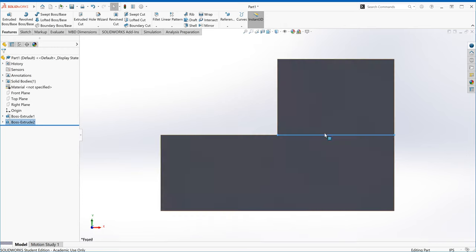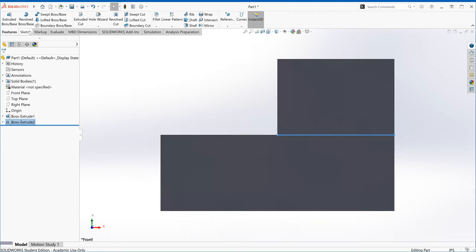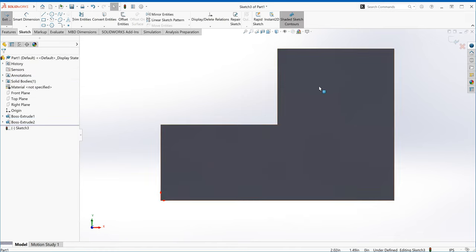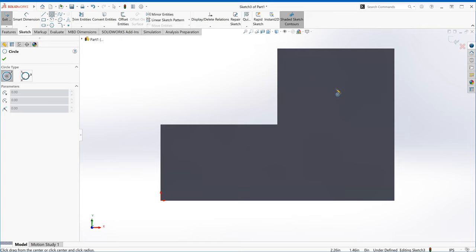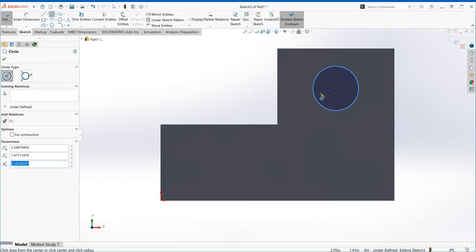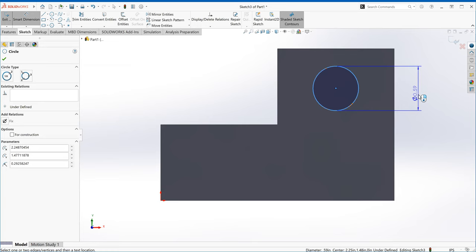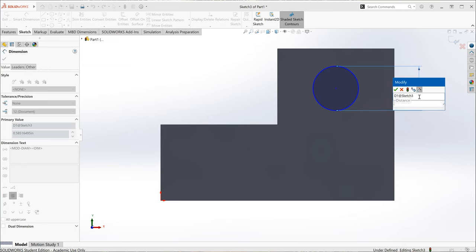I'm going to go to the front view and create a circle. I'll go to Sketch, click the sketch option, then click on the front surface. I'll select the circle tool — it starts from the center and you draw outward. I'll click to set the center and then click again for some radius. I'll use smart dimensions to set the correct size. The diameter of this hole is 0.5 inches. I'll click on the radius of the circle, bring it out, and set the value to 0.5 inches.